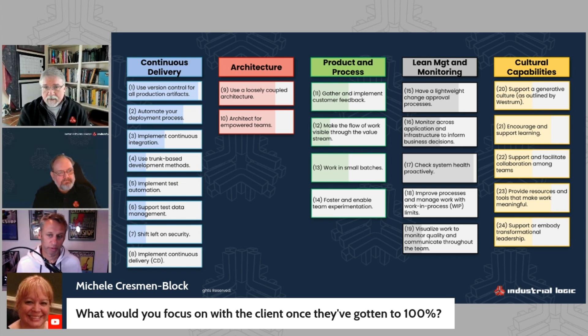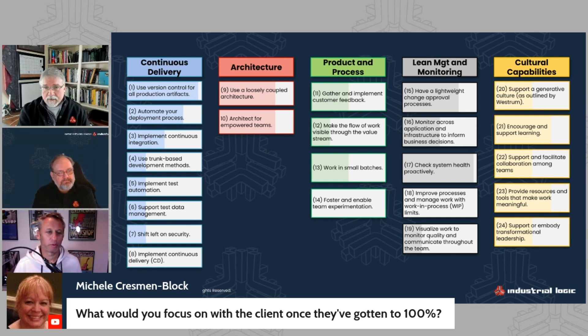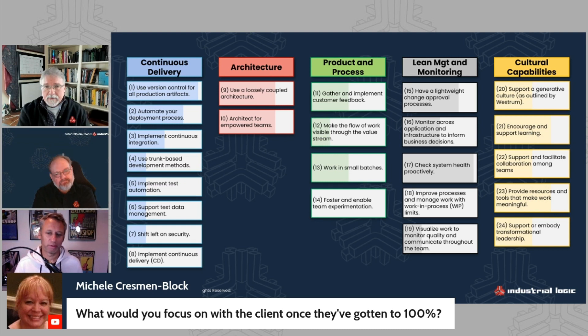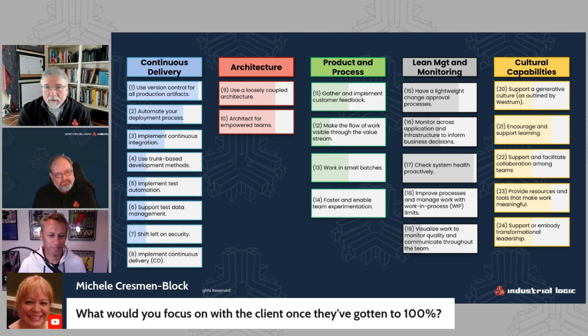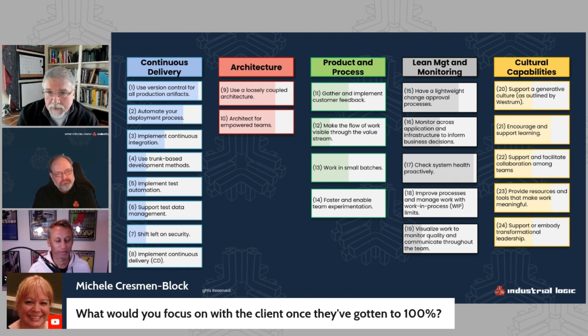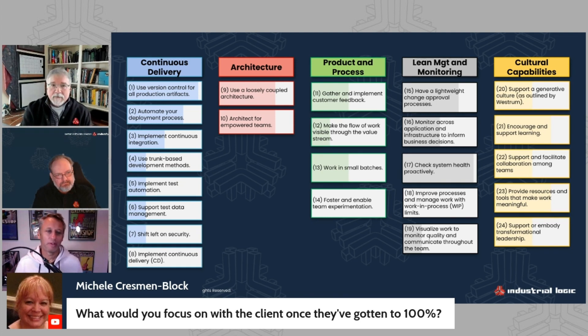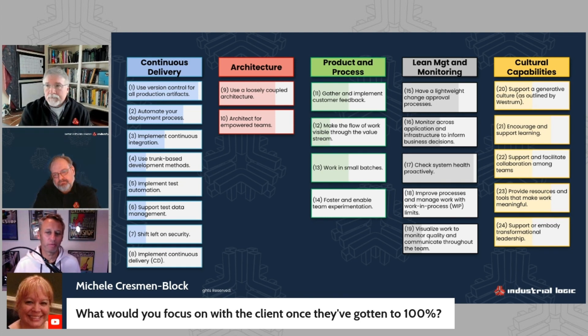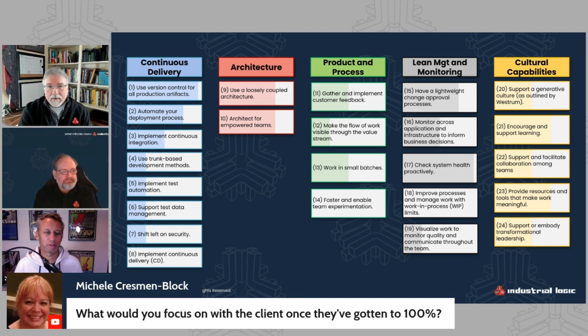Particularly also on the cultural capabilities. I mean, that's a constant work in progress. It's very rare for people to get a hundred percent in all of those and stay that way. I mean, the organization changes over time too. So once people come and go, you've got to, you know, go back to those things.